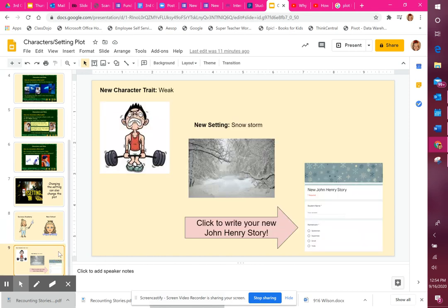That brings us to your assignment today. We're going to remember the story about John Henry. In our reading groups, we read about John Henry — he was super strong, hammering through mountains and beating machines that everybody thought would go faster than him. His character traits were big, strong, and confident; he knew he was going to beat the machine. So we're going to change it up today — we're going to imagine that John Henry's new character trait is weak, the opposite of strong.